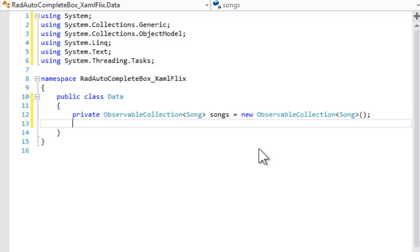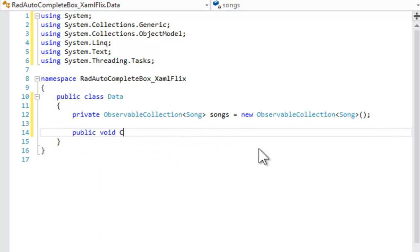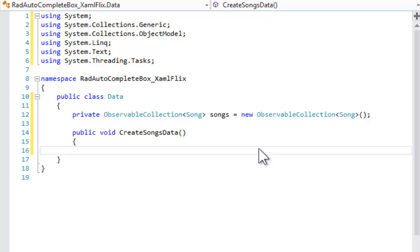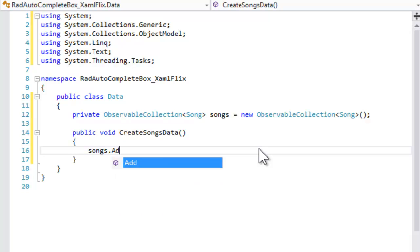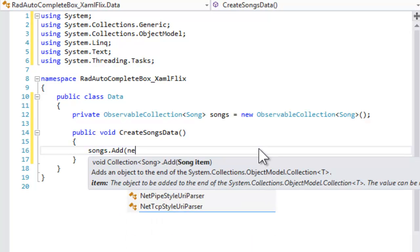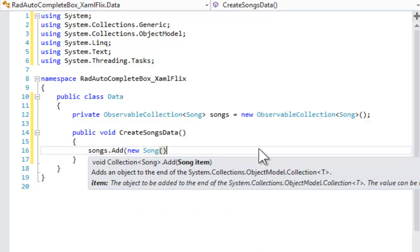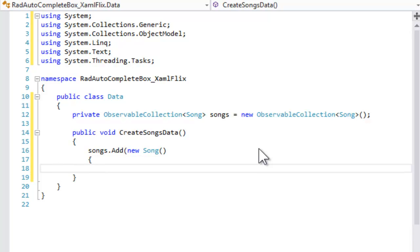Now we're going to give our data class a public method called createSongsData. And as noted, this stands in for obtaining the data from a web service or from a database. We'll do that by adding each song manually to the observable collection, and we will initialize the song.